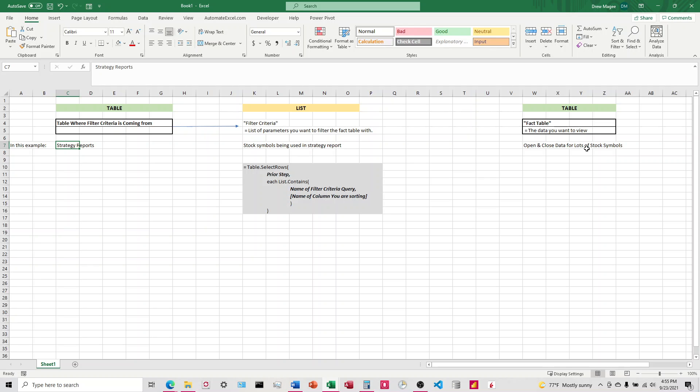In prior videos I talked about how we use a parameter and enter a ticker into a cell, and then it filters this data set automatically and shows only the data for that ticker. In this situation it's a little different because we don't have just one ticker. We have multiple tickers, and we don't want to have a system where we're entering it into a cell. We want this done automatically behind the scenes.